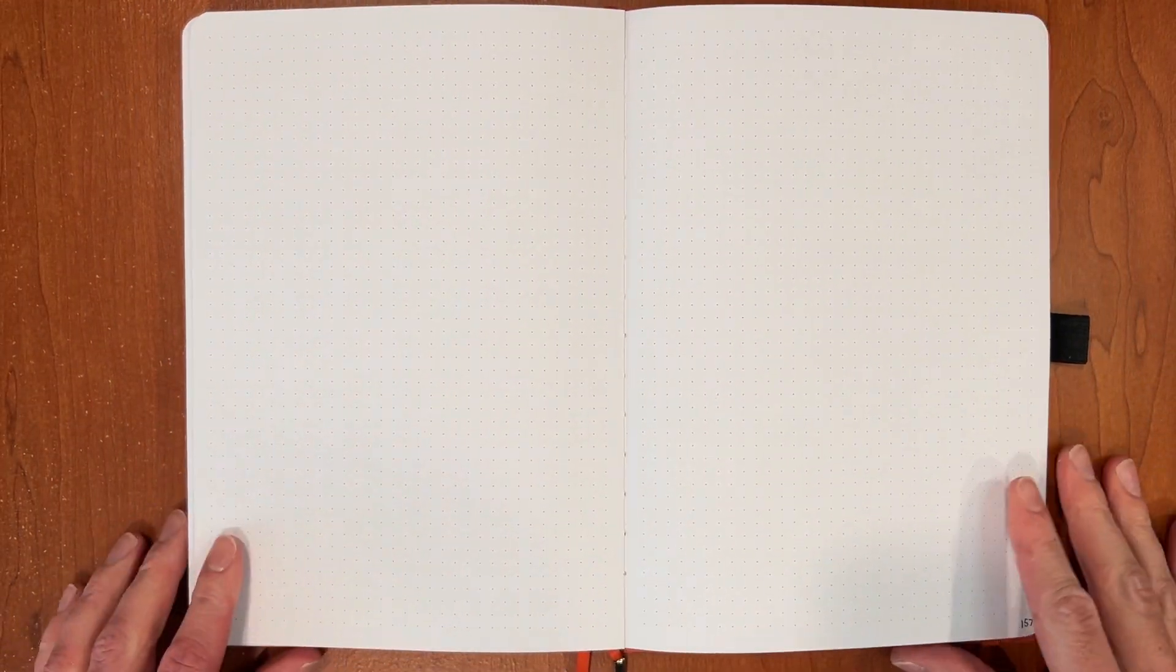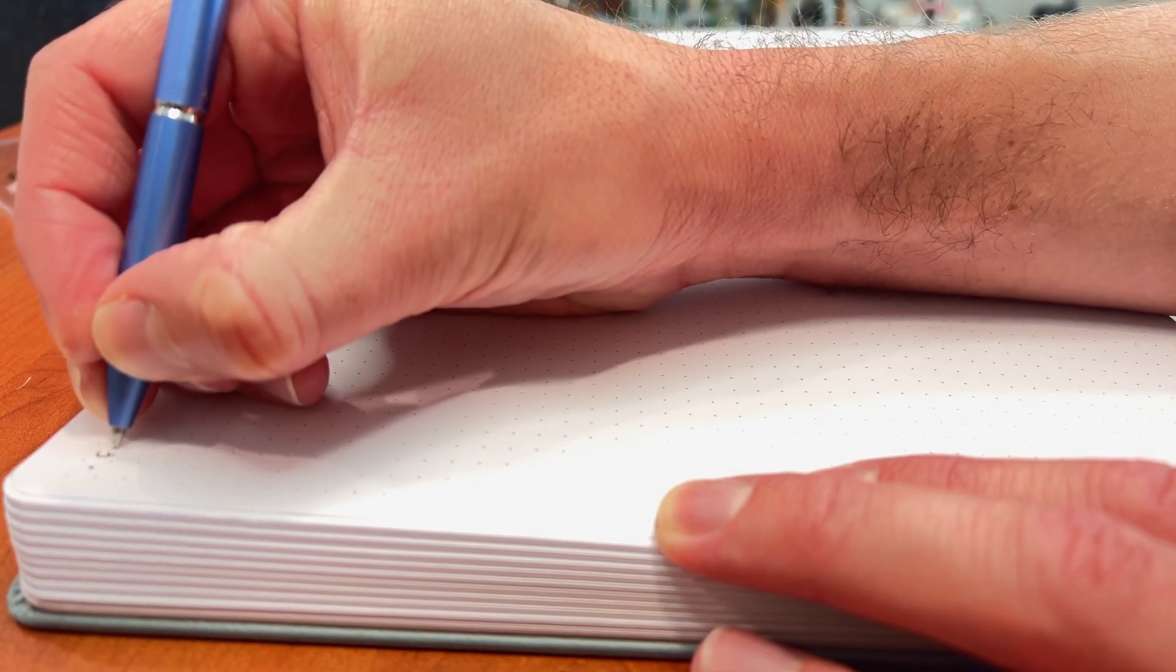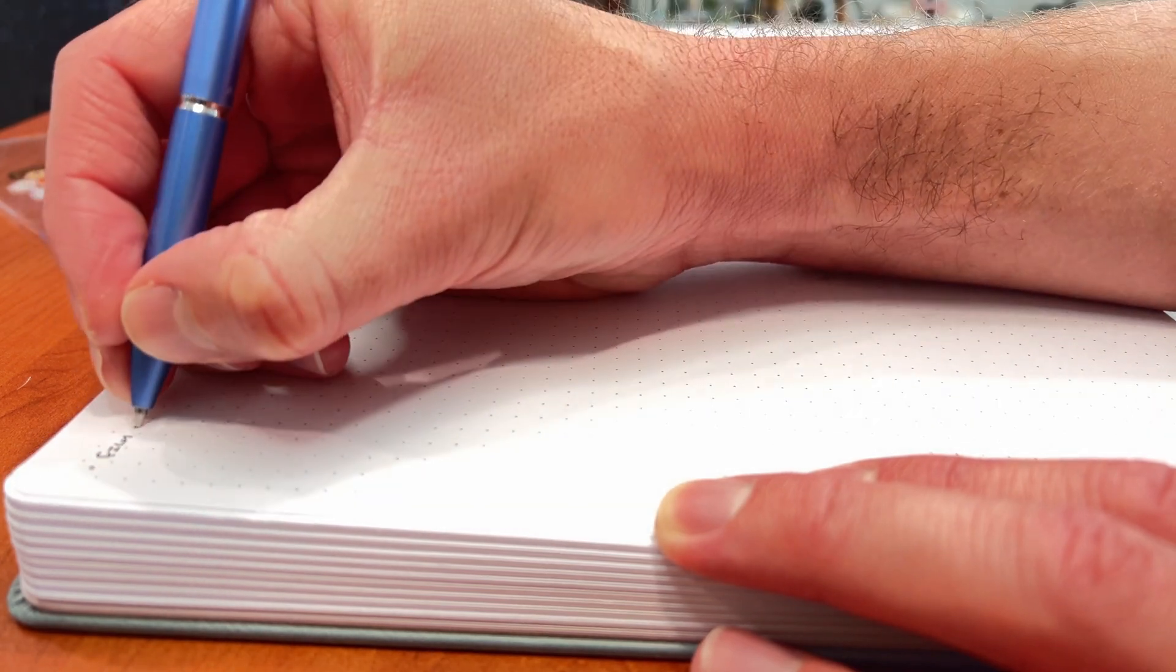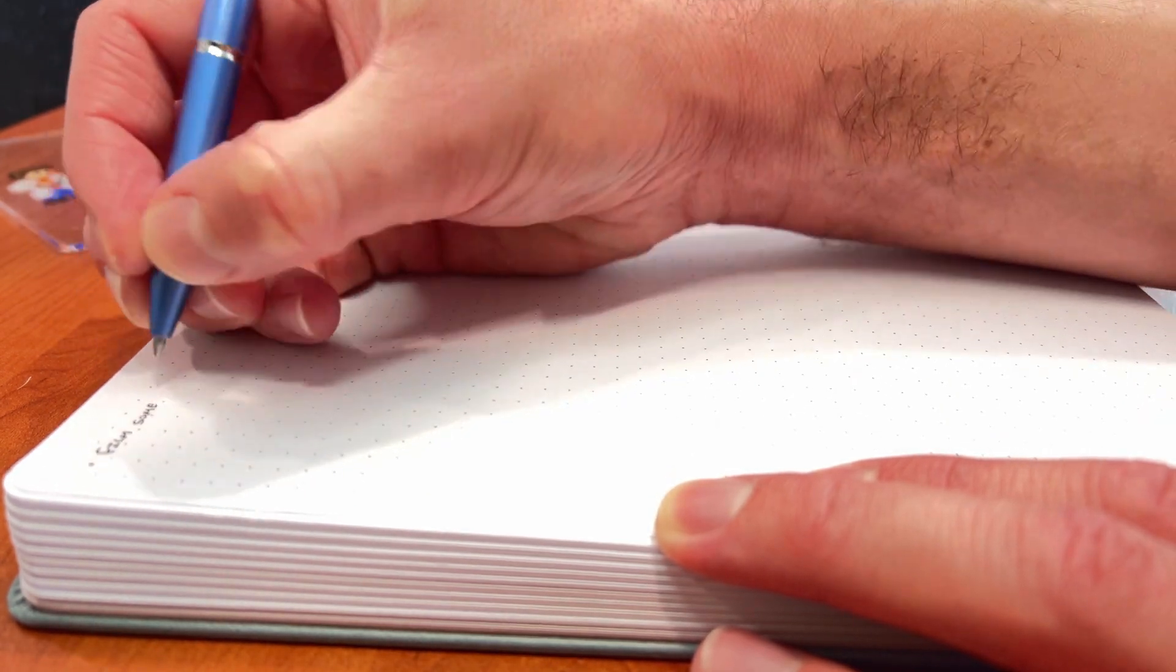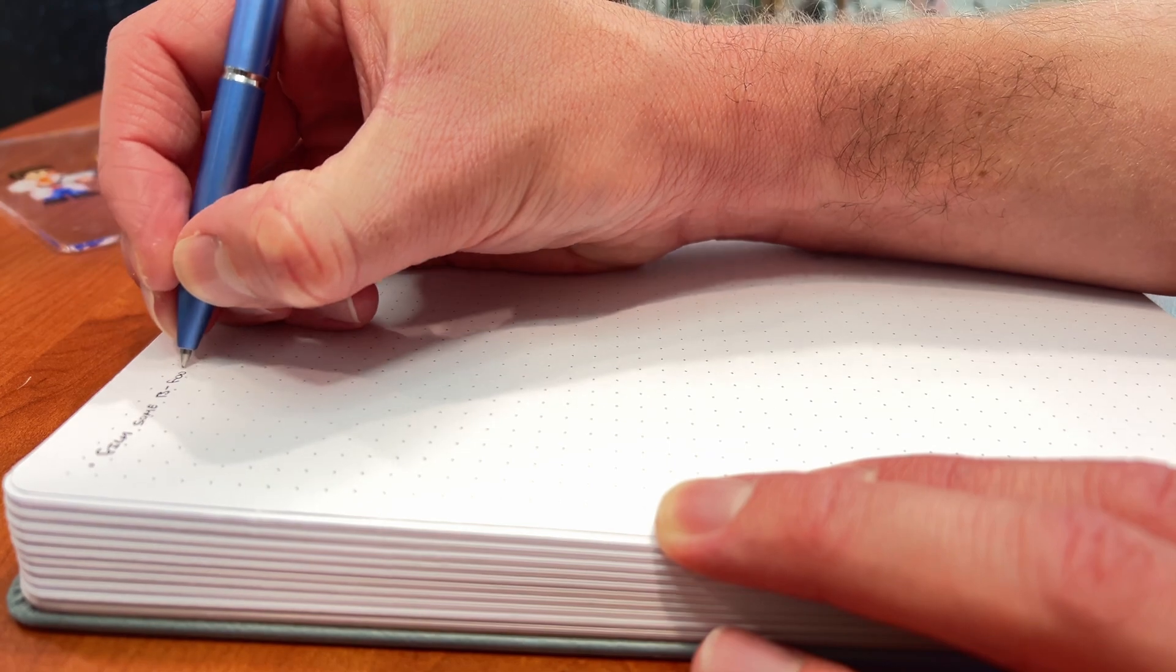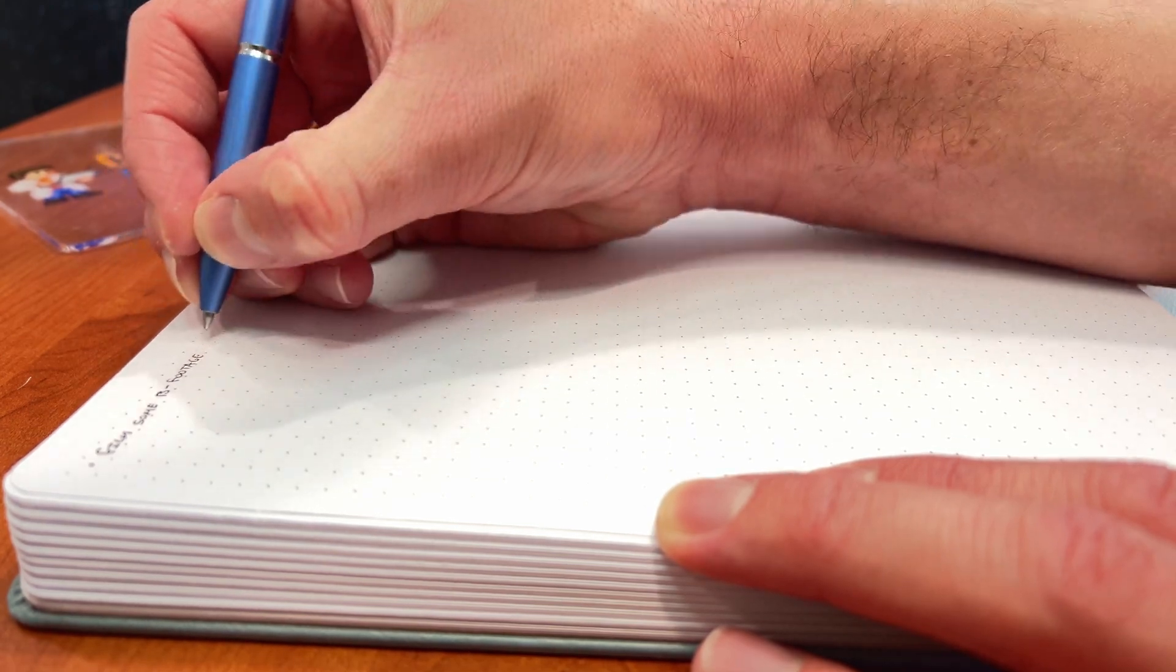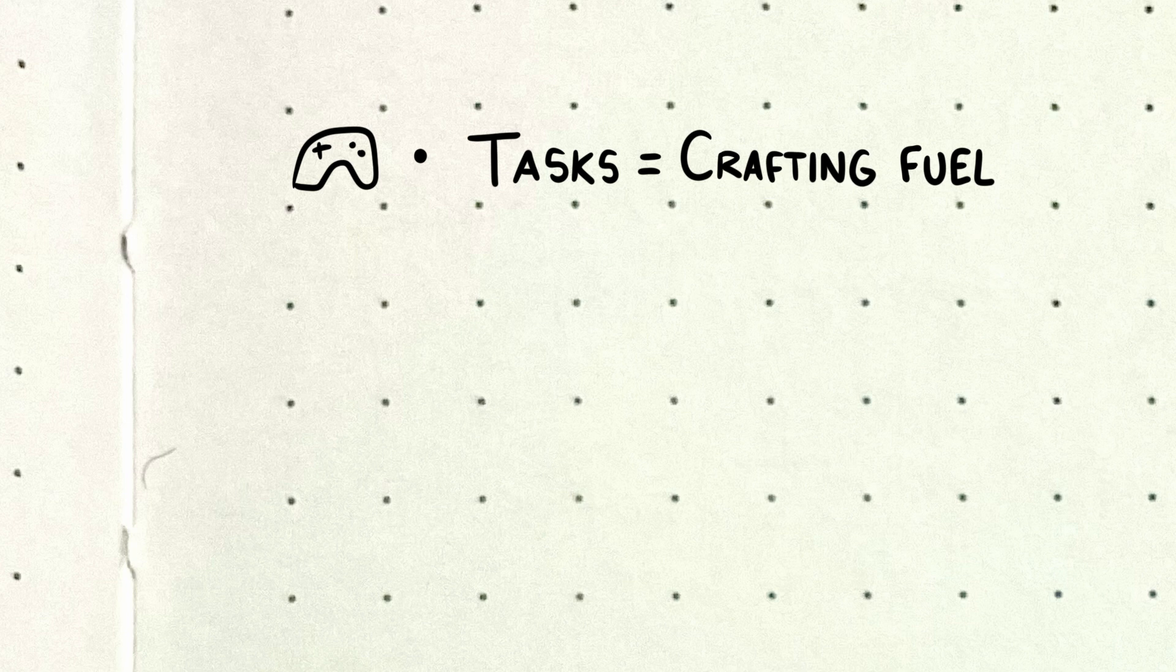The first step in my process is capturing ideas. I've been using Ryder Carroll's bullet journal system since 2016. It's a system for creating a planner inside of a blank notebook, so I can set things up exactly the way I want to. When an idea strikes me for my project, I record it in my bullet journal and include a special symbol so that I know it's for the project.